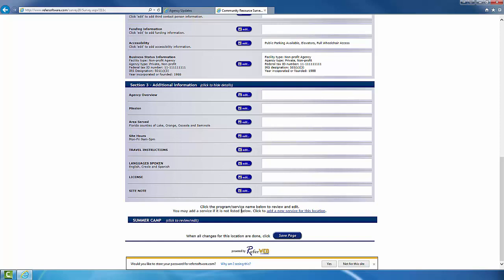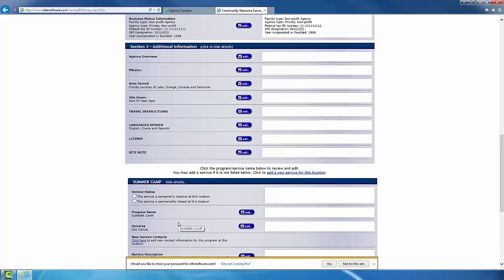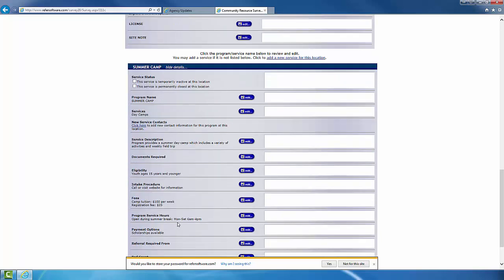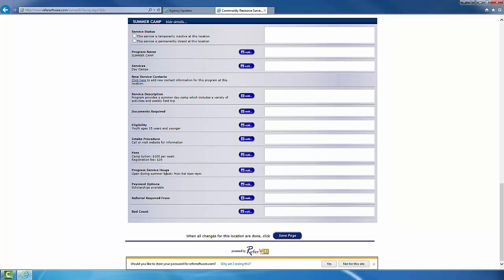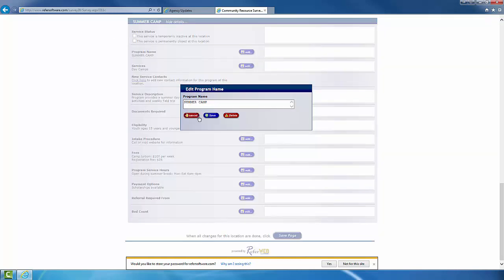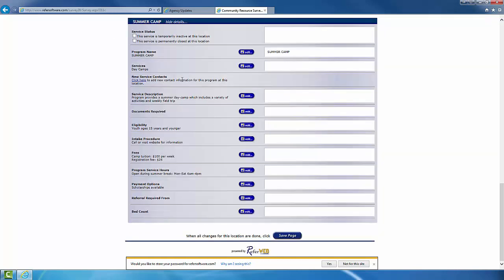Once you complete Sections 1 through 3, you'll notice a tab such as this. This deals with programs that the agency provides specifically that we will be including in our database for our clients. This tab is very important. Make sure that you fill out all the information and fill it out accurately.